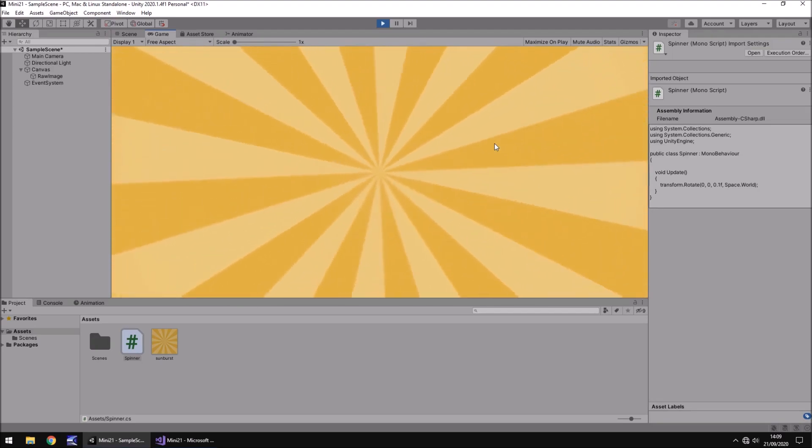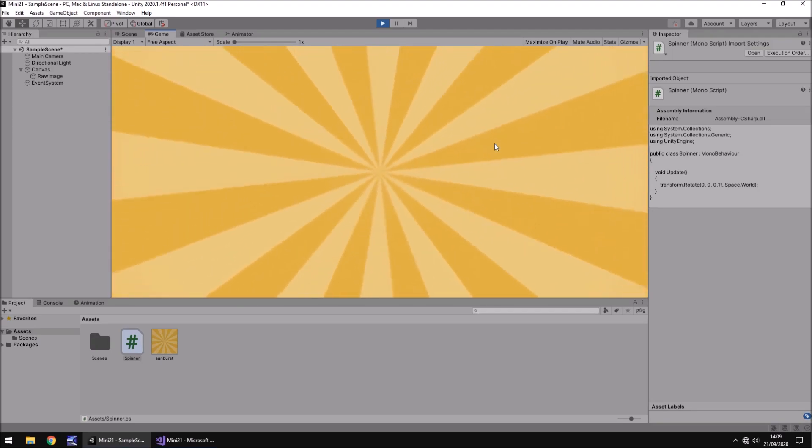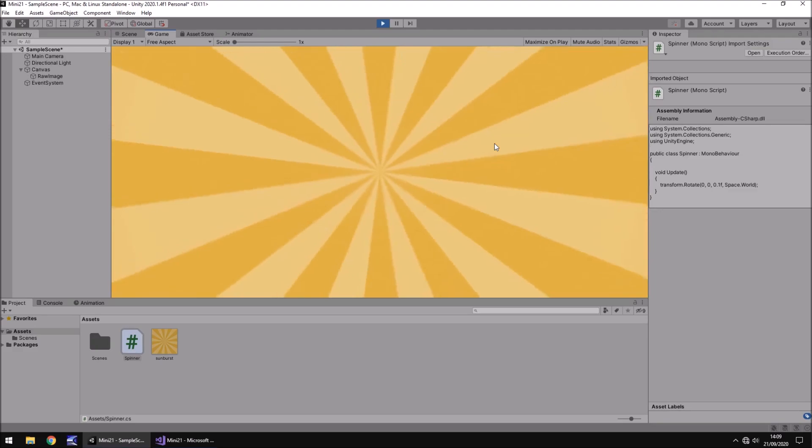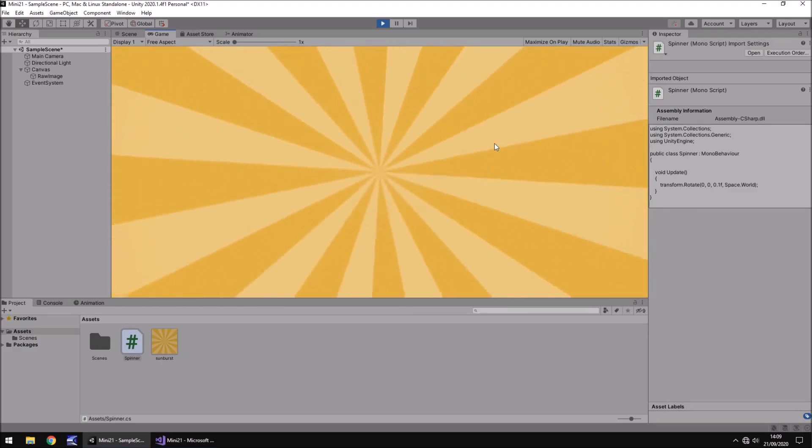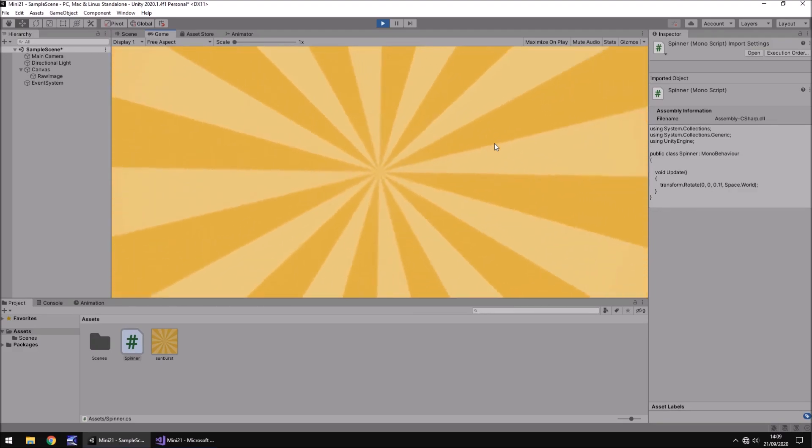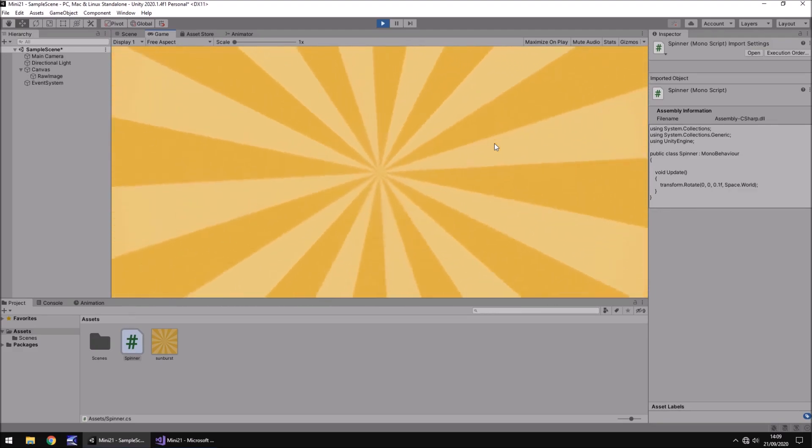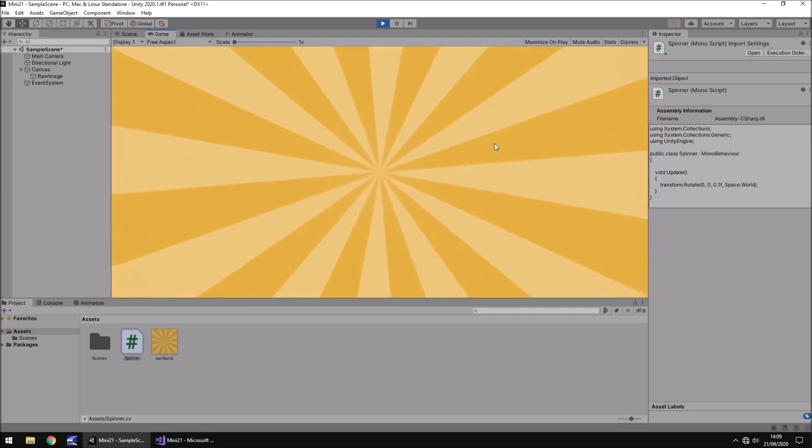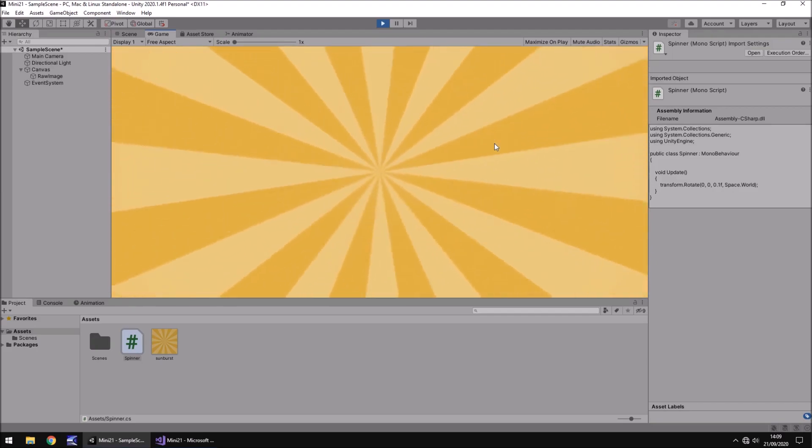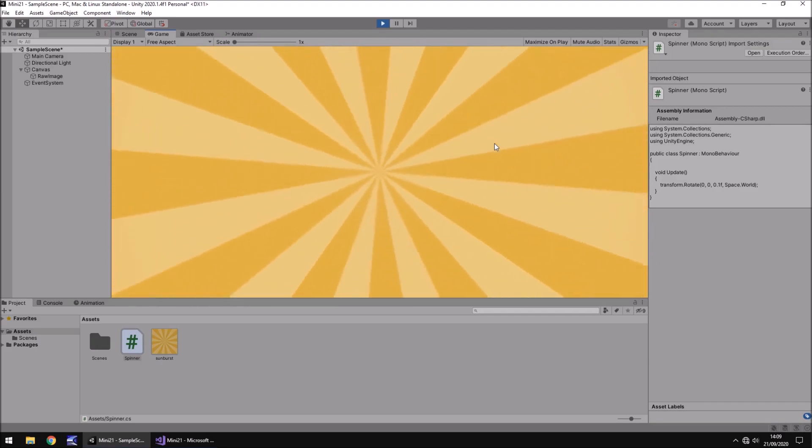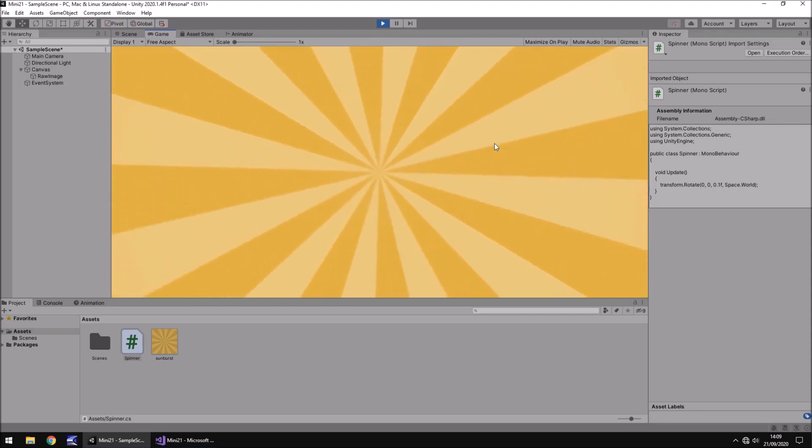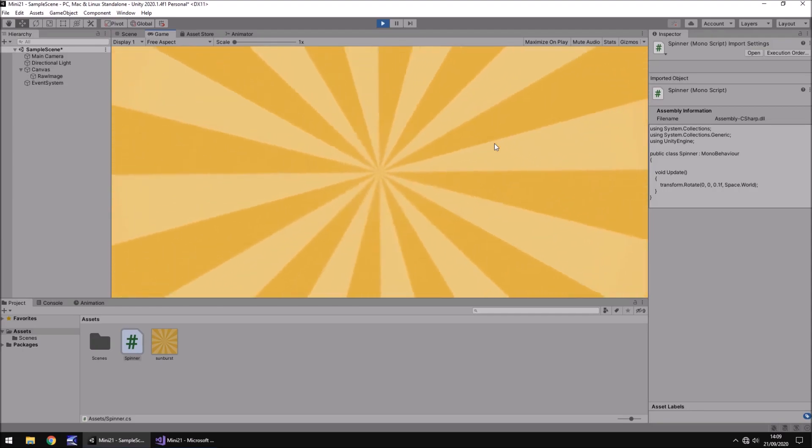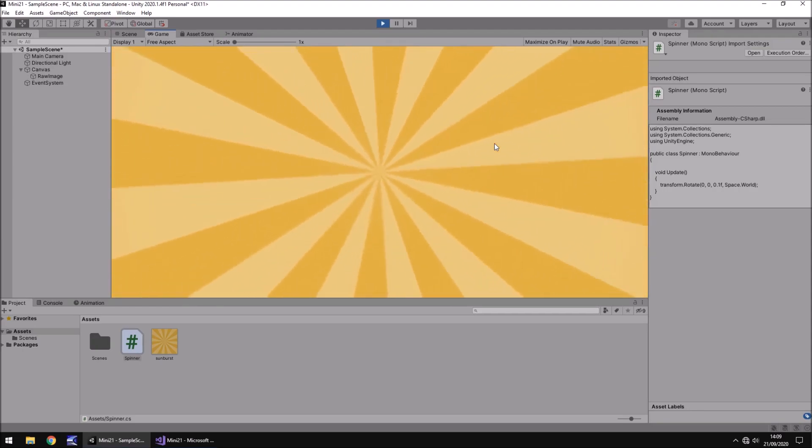So that is how we can create the spinning sunburst effect in Unity. And remember guys, click on the subscribe button, click on that bell icon as well, and you can stay up to date with all kinds of different tutorials. There's absolutely loads here. So I hope to see you around in another one of my videos. Thanks for watching guys.